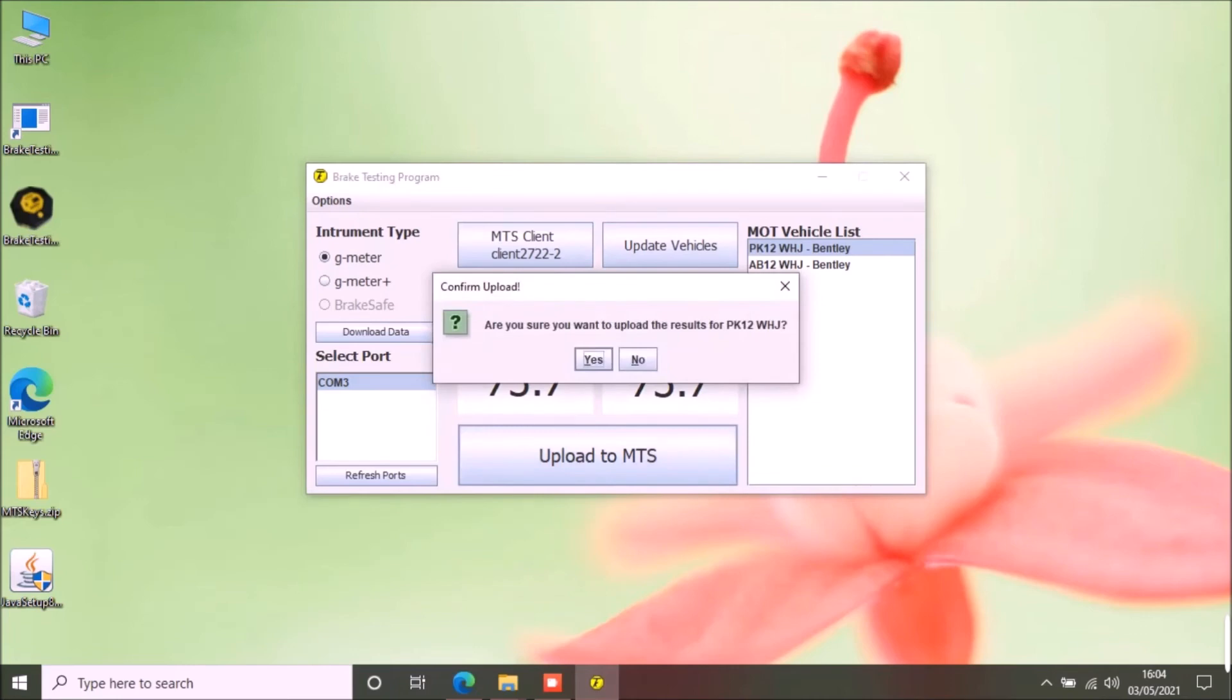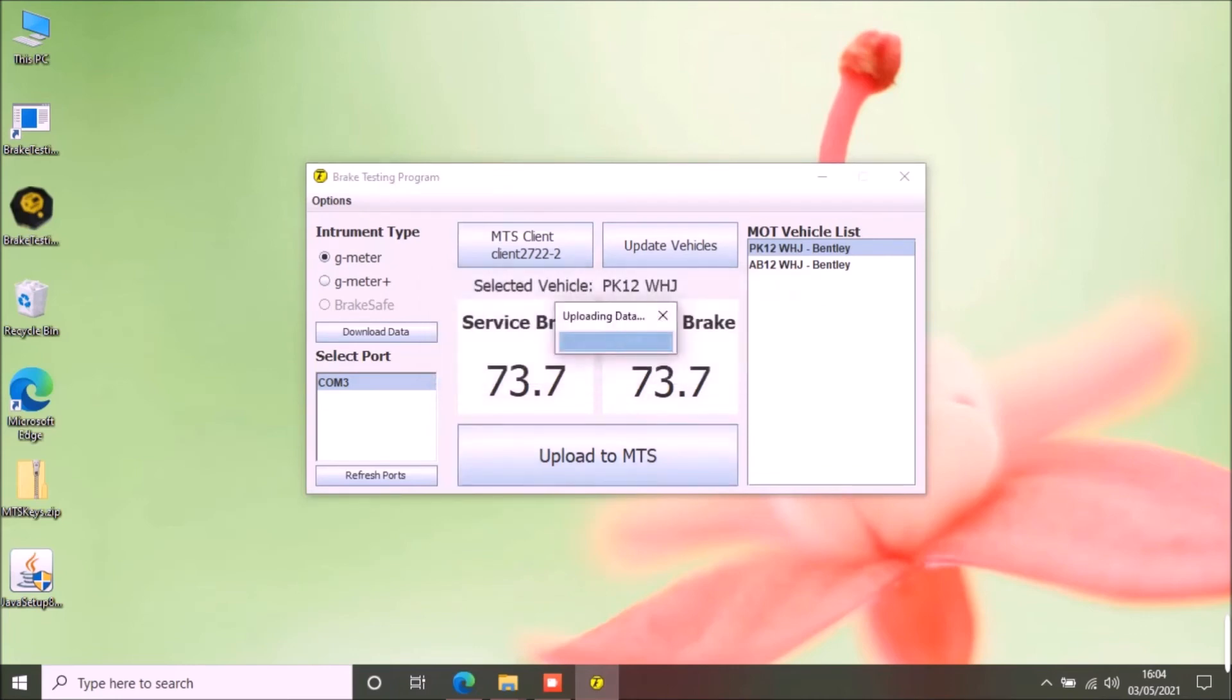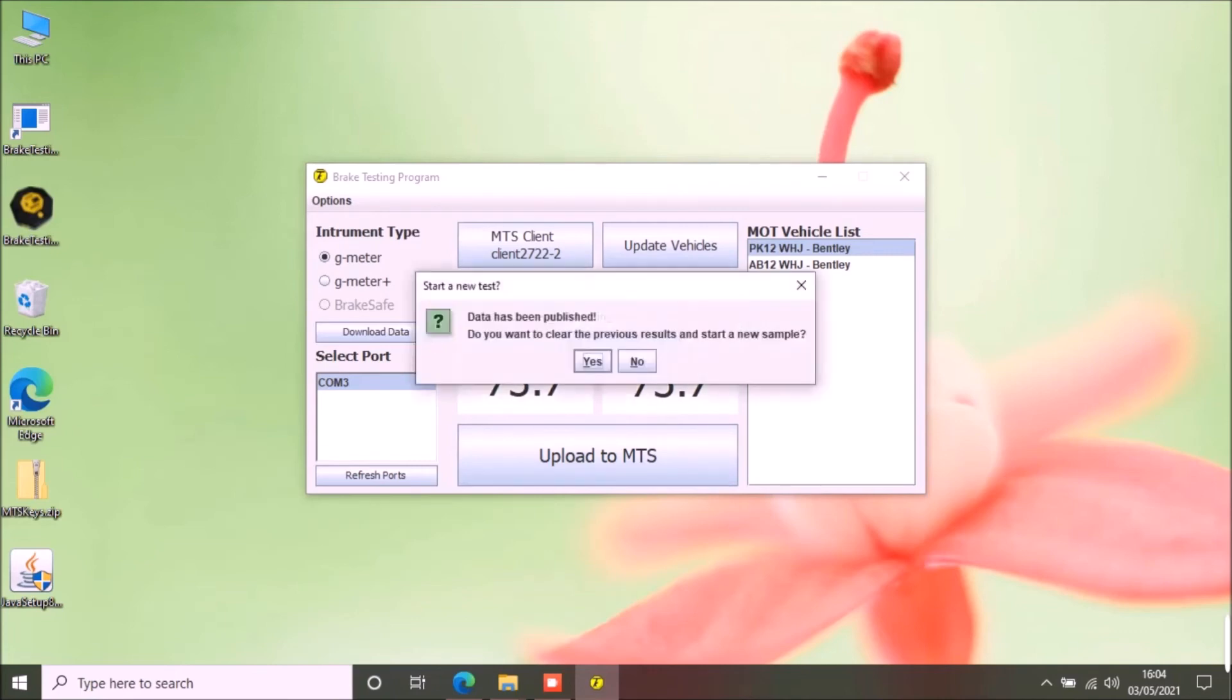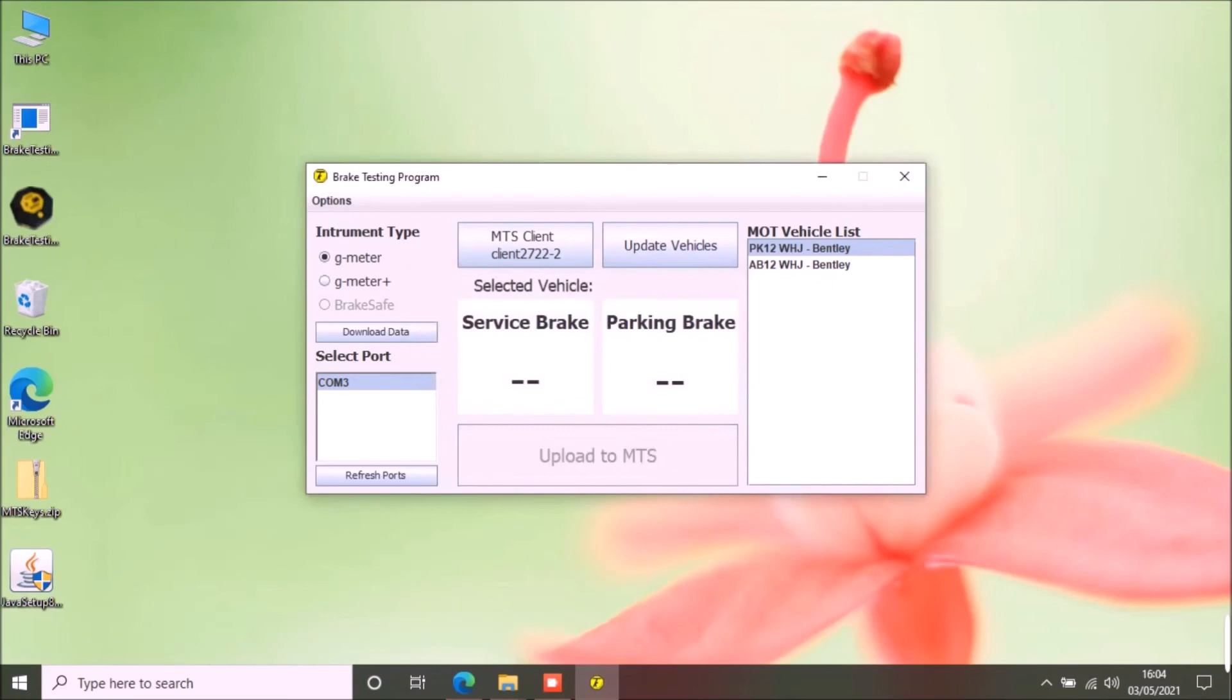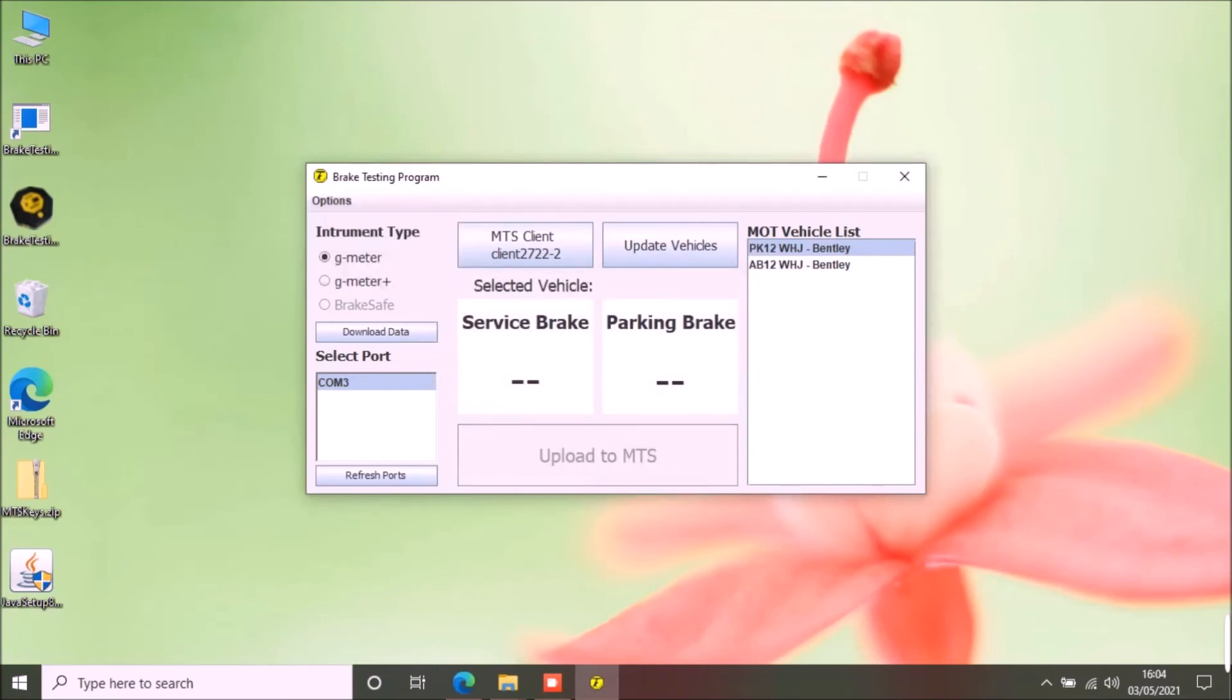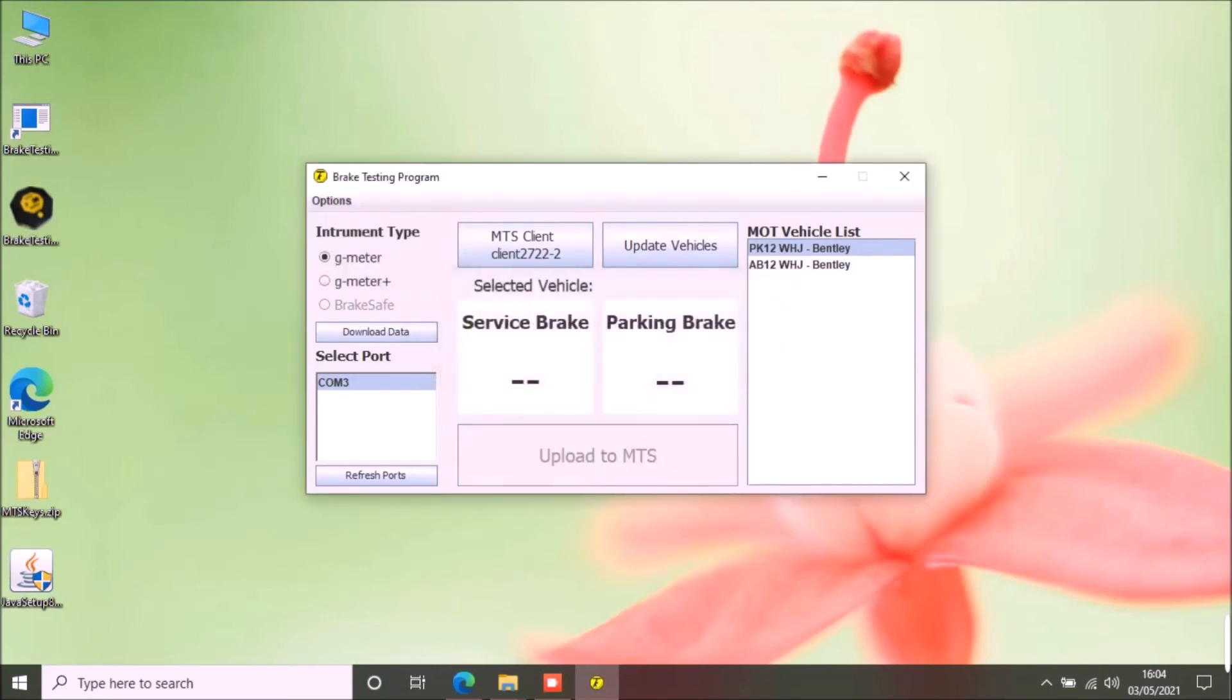You can now upload the results to MTS. Click the button and confirm the vehicle registration number and click yes. After the results have been uploaded, the app will give you the option to clear results and start a new test. You can confirm the results on the MOT test website before clearing the results from the app, or you can start a new test from the options as well.